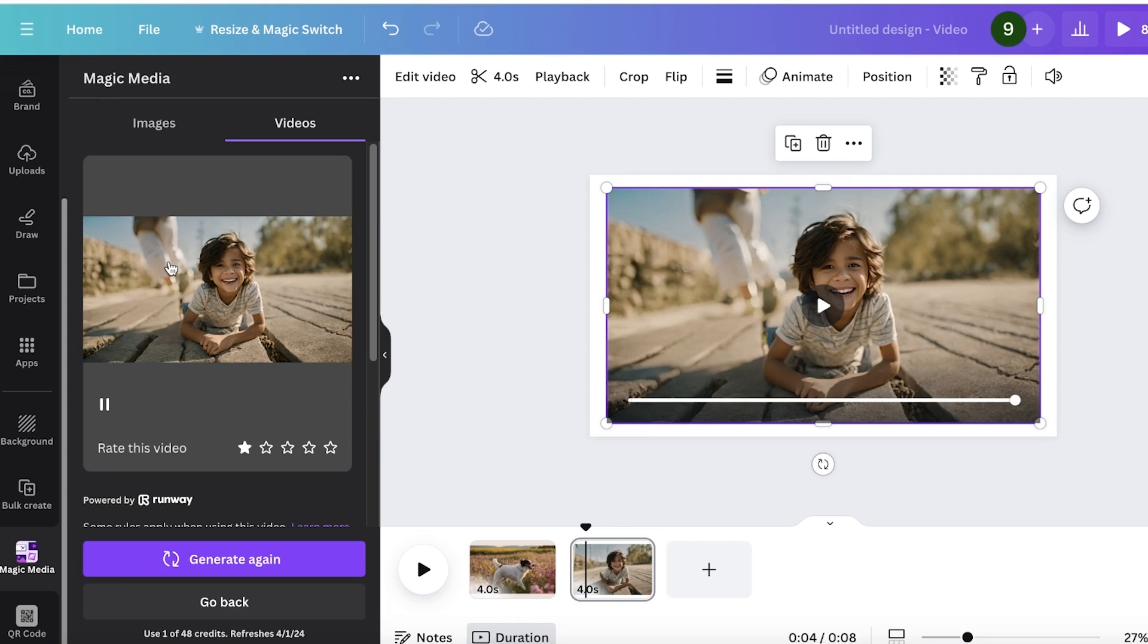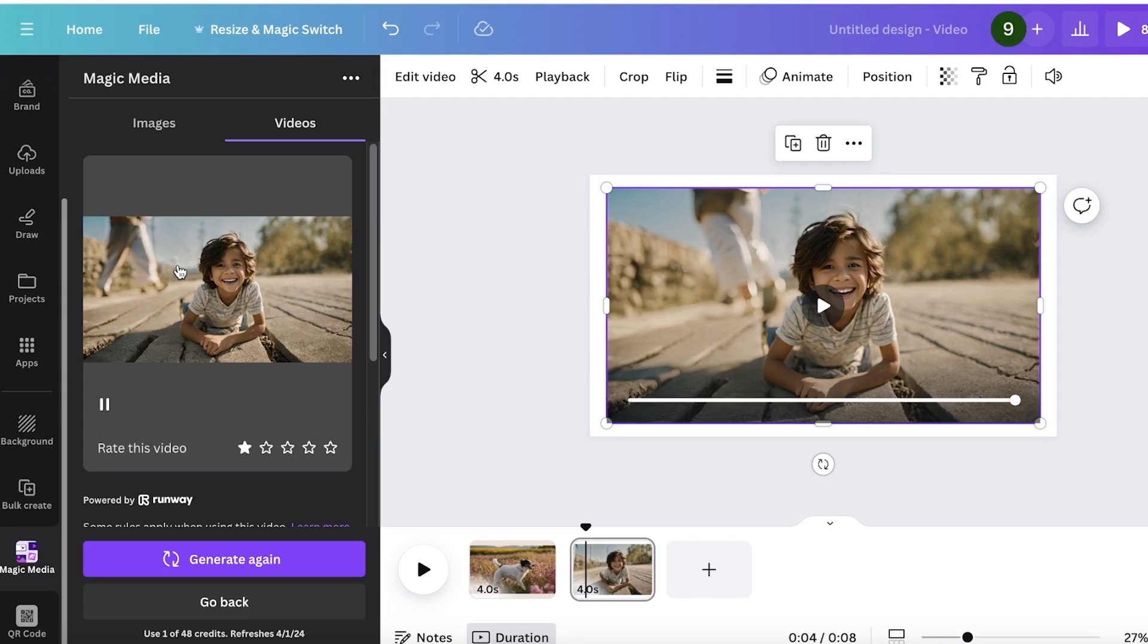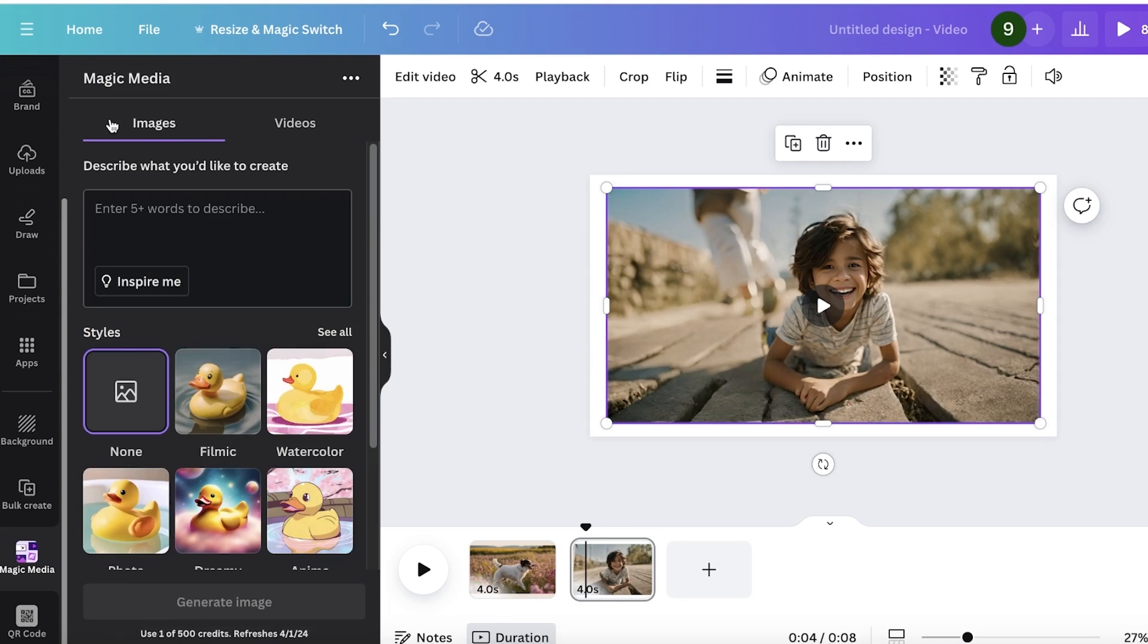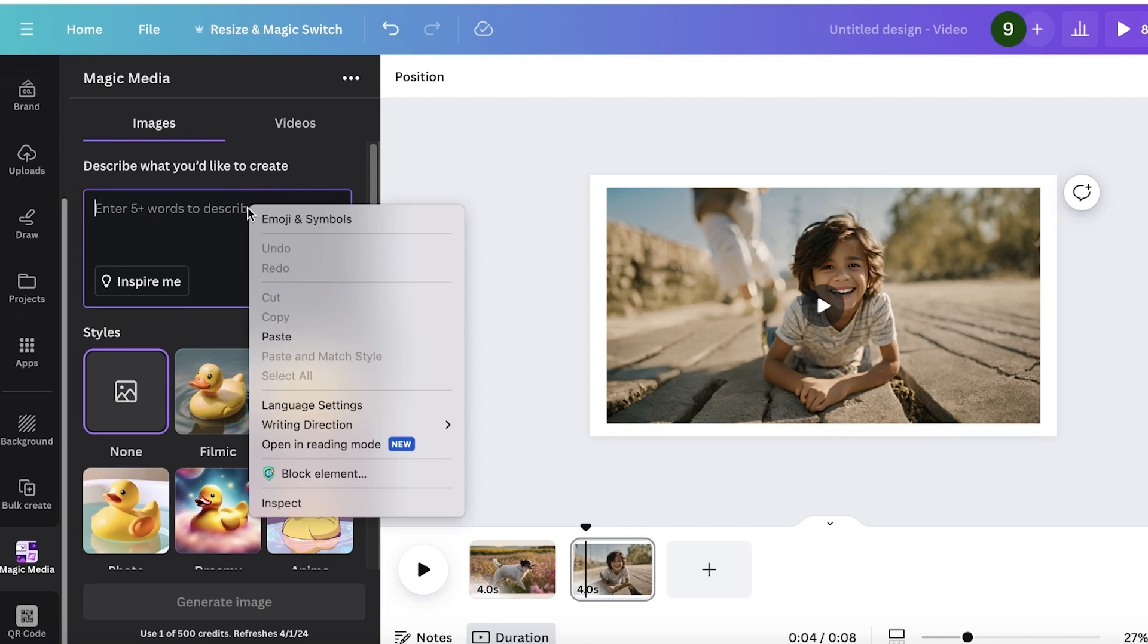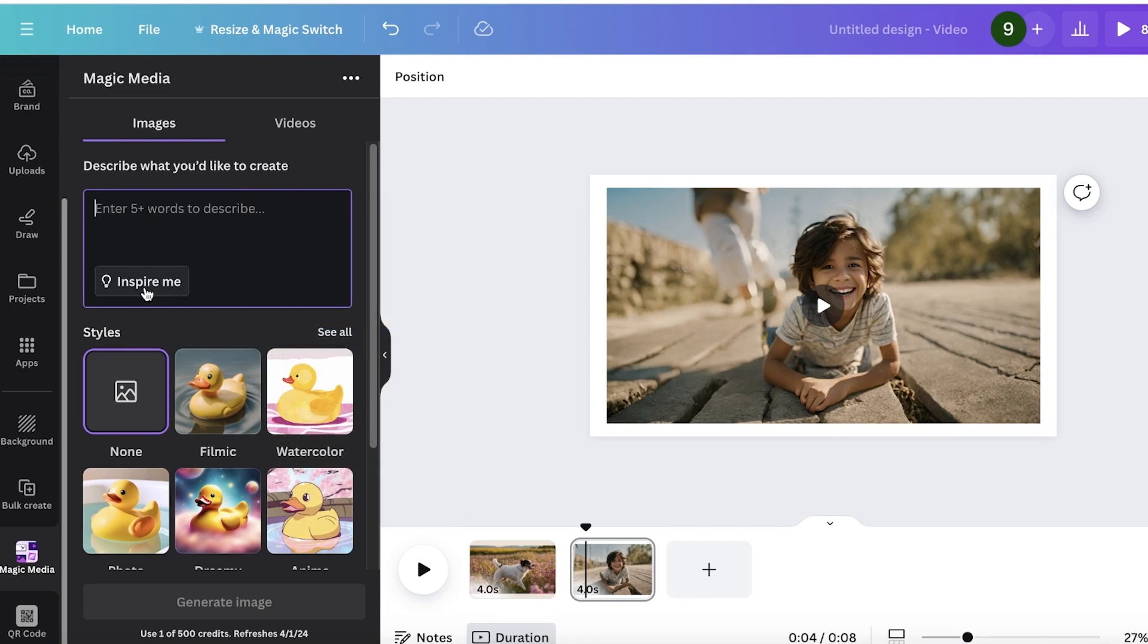I can easily go into Magic Media and generate the video that I want. I hope you guys enjoyed this video and you are now able to get started with video generation using Canva. This is not it, you can actually take some inspiration from other AI-based models like ChatGPT.